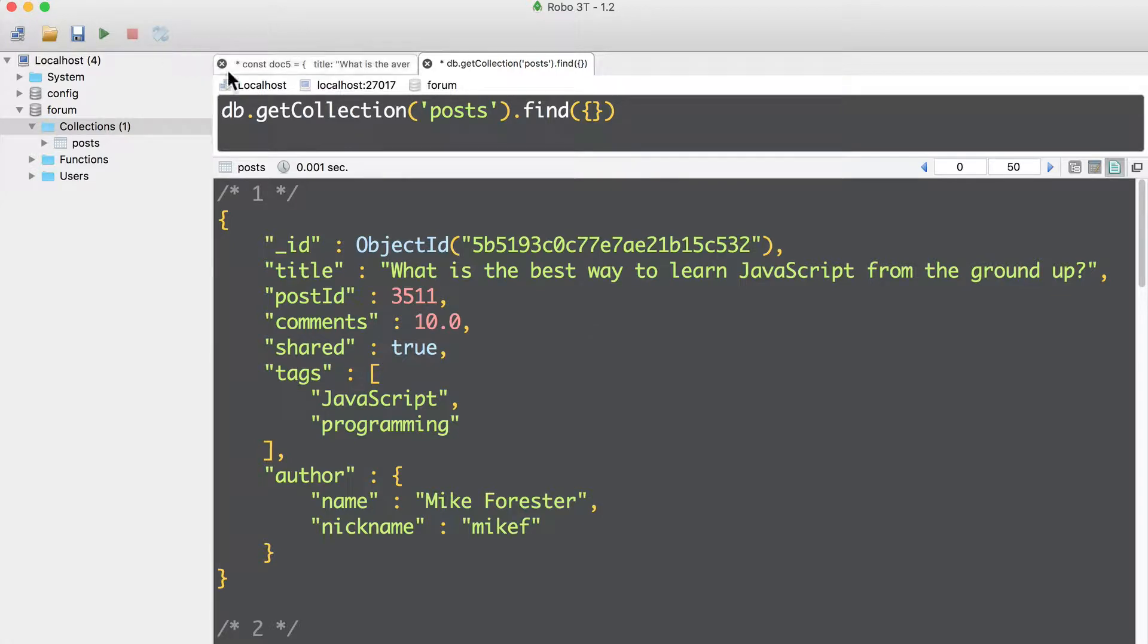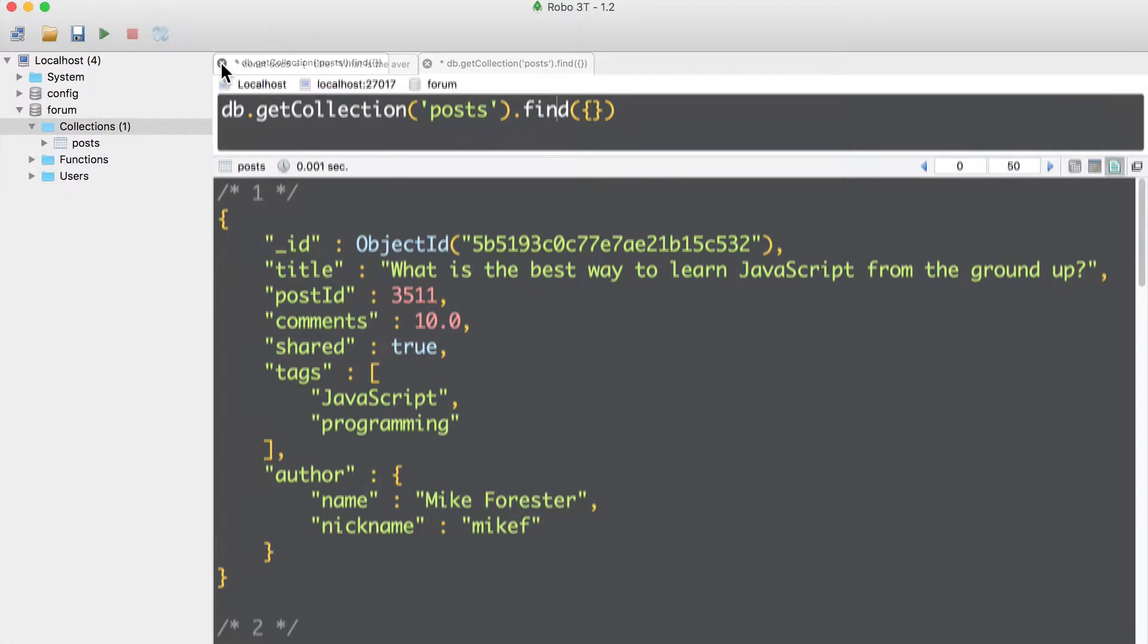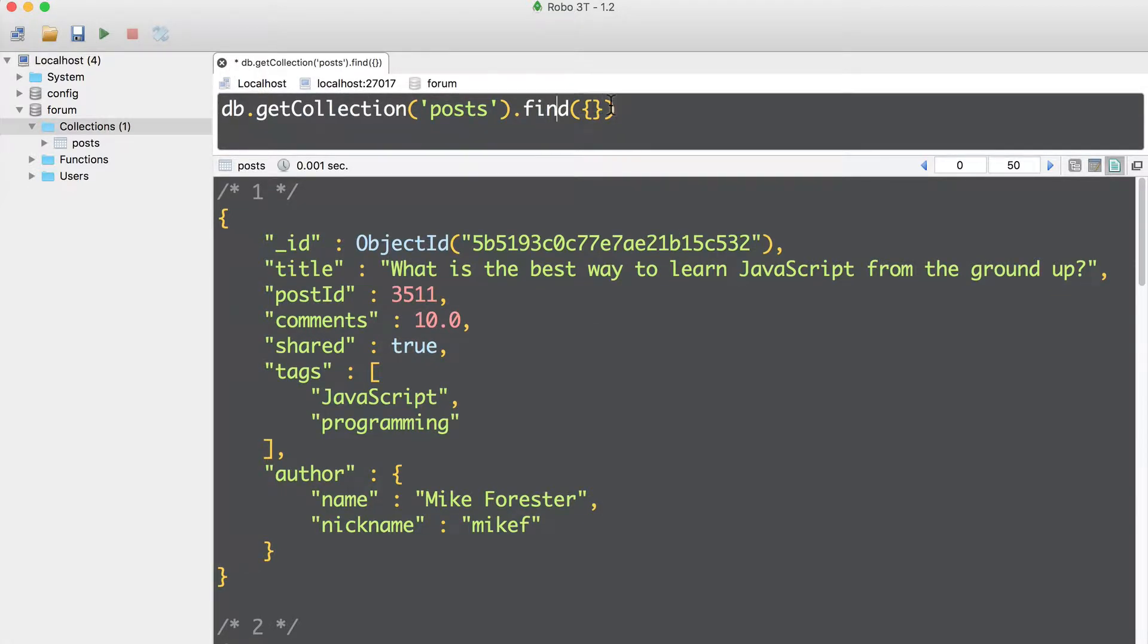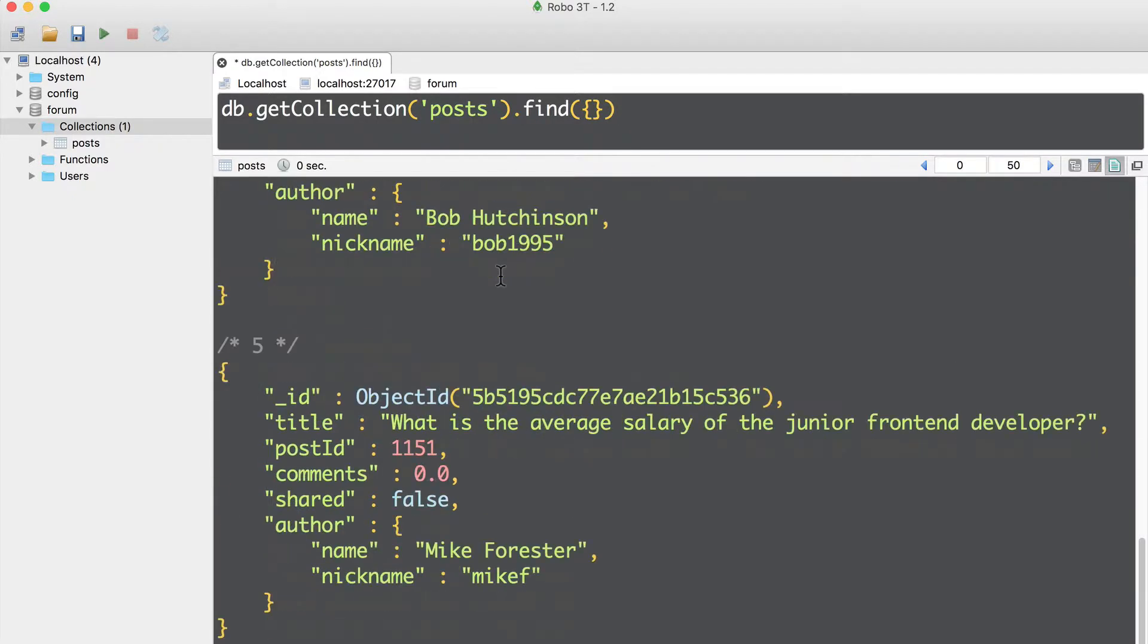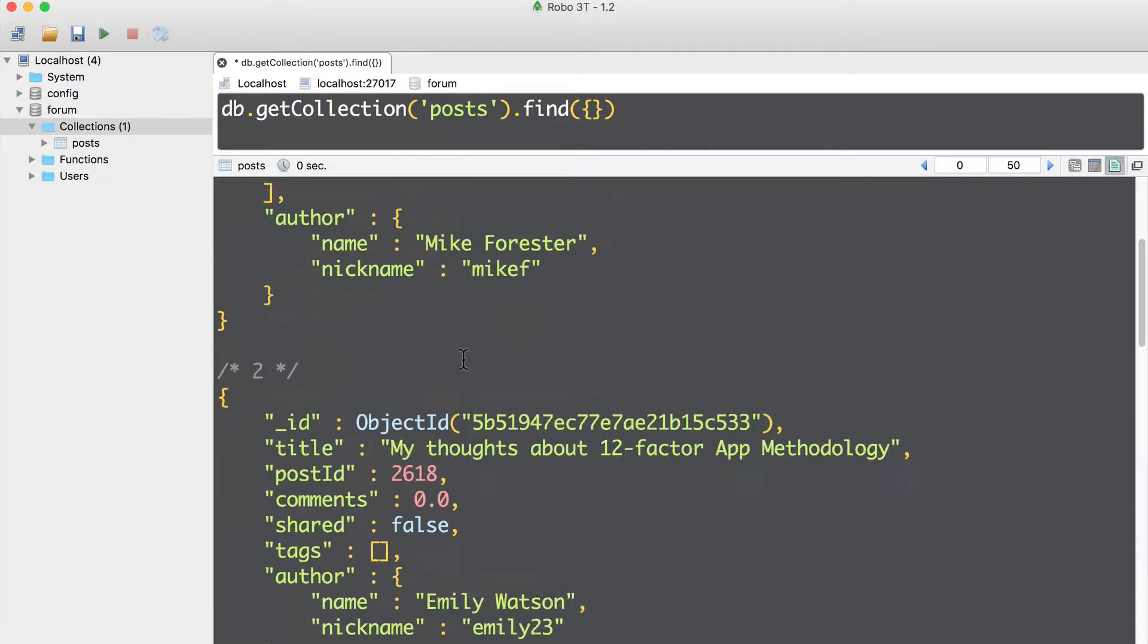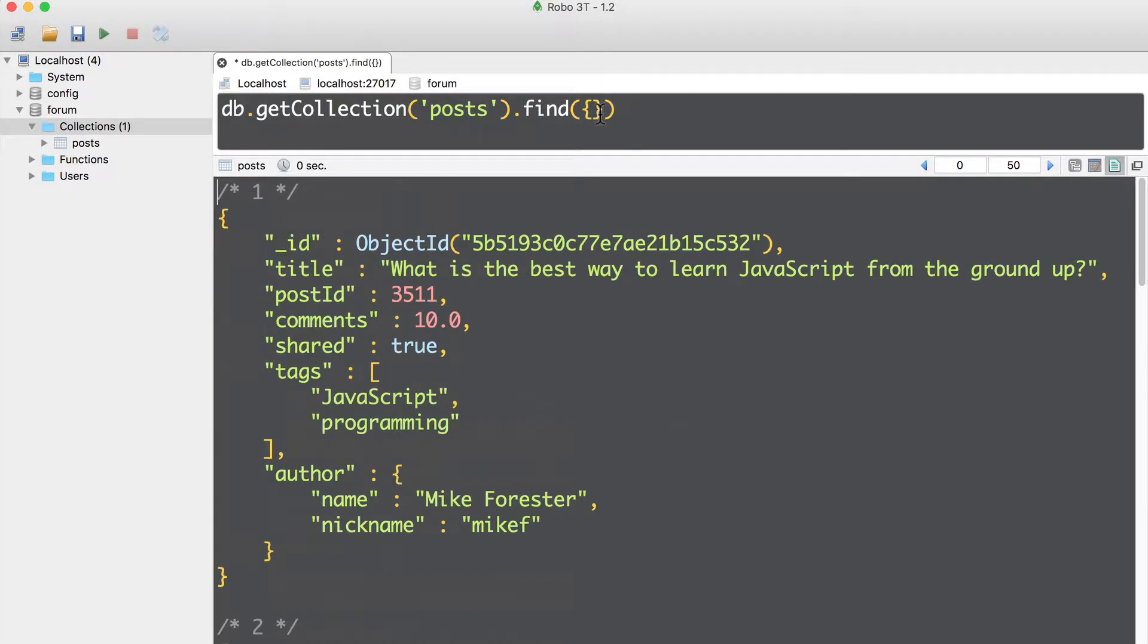Let me close another tab and let's execute the find query again, just command enter. This query will return all documents in the posts collection. That's because we have passed an empty object as an argument to the find method.